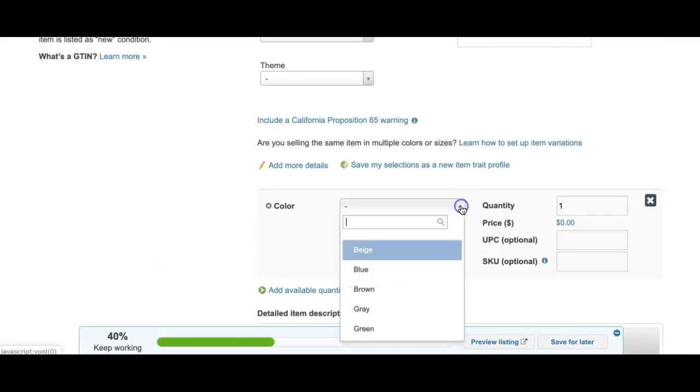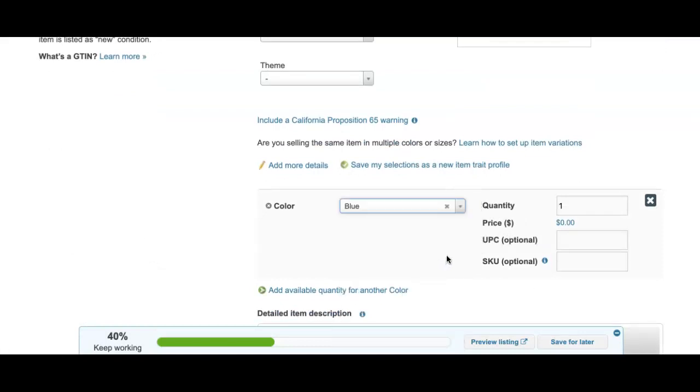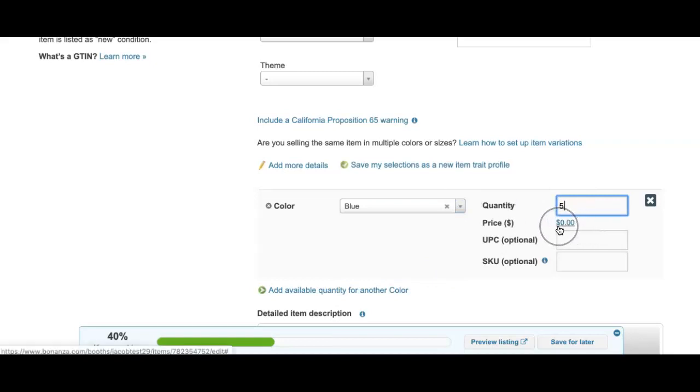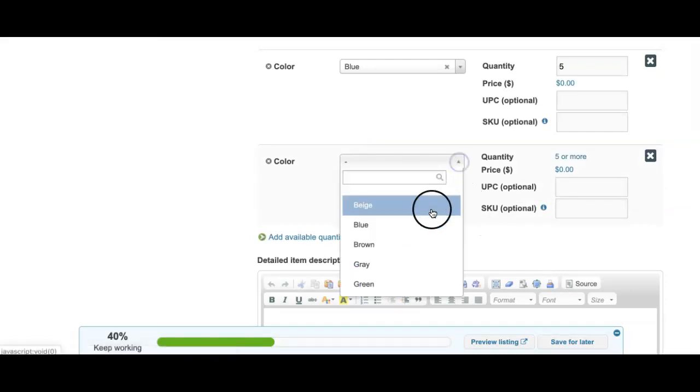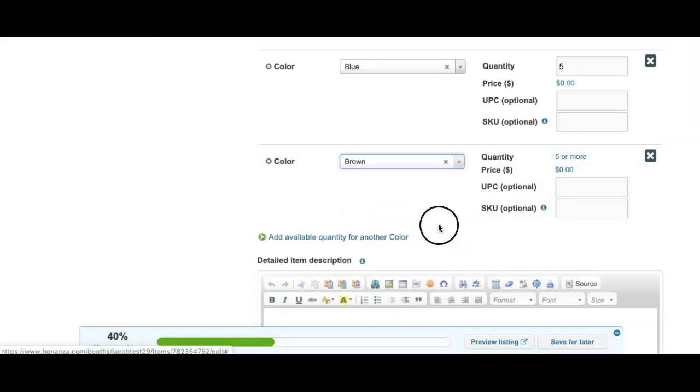Here, you can add the specific color and quantity of that color available. If your prices vary depending on that variation, you can enter the price here as well. You can click the blue link below to add another variation for this listing.